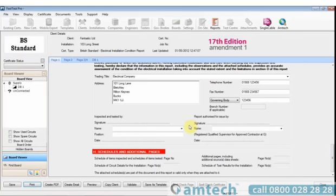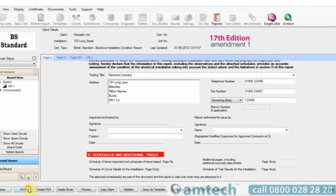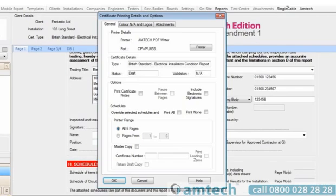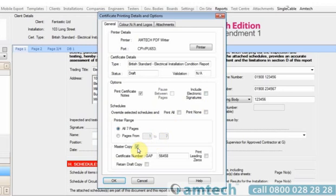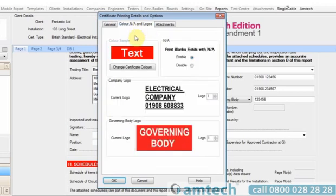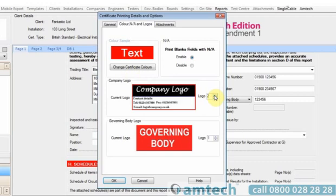When printing the certificate, you're presented with various options. These include the option to include certificate notes, electronic signatures, page range, to master the certificate. You can also dictate the header colours, what logo you want to use on the certificate and what governing logo you'd like to appear.